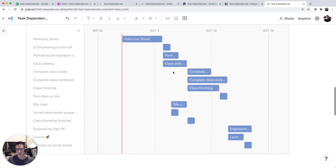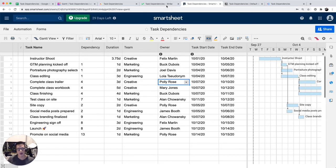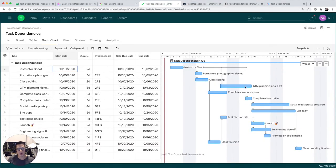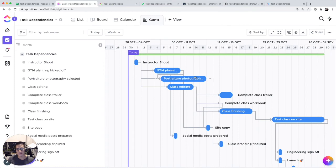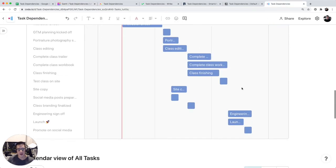The Gantt chart view may not be as powerful as Smartsheet or Wrike or even ClickUp, but it does give you a basic Gantt chart view.